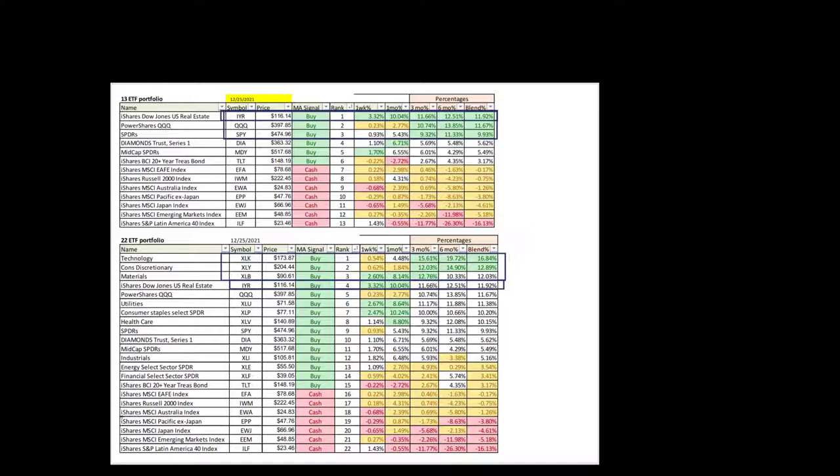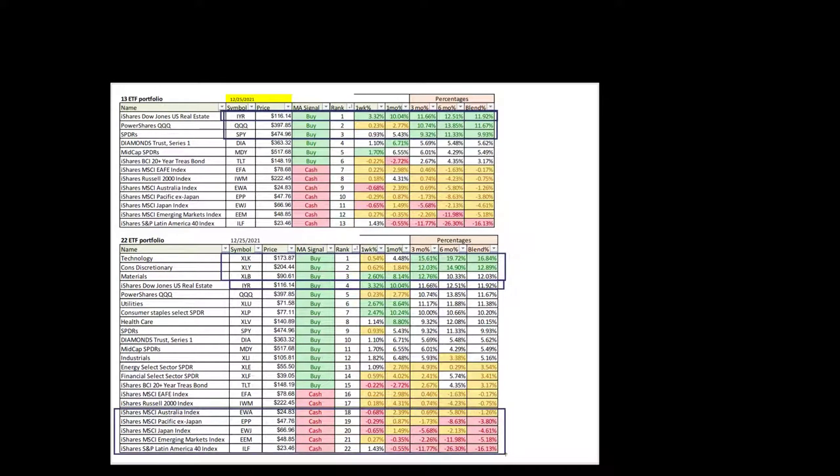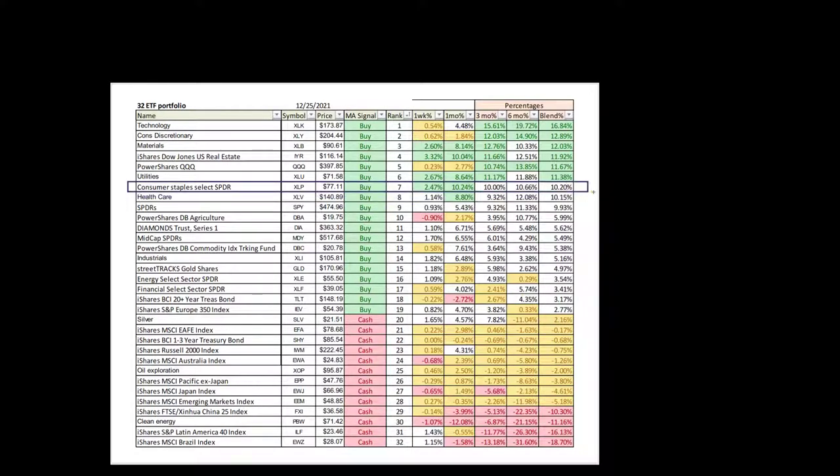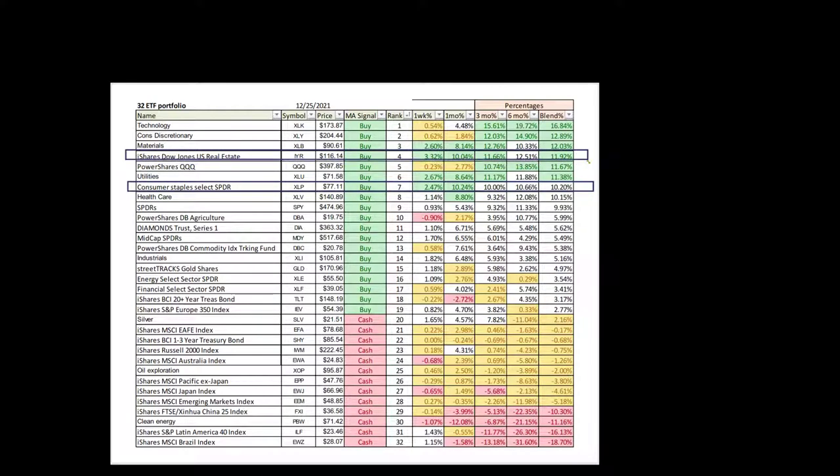Meanwhile, all the globals are just getting smashed. If you do nothing else but keep it in the U.S., you're in good shape. ETF 32, consumer staples are a nice defensive play, but I prefer the real estate.